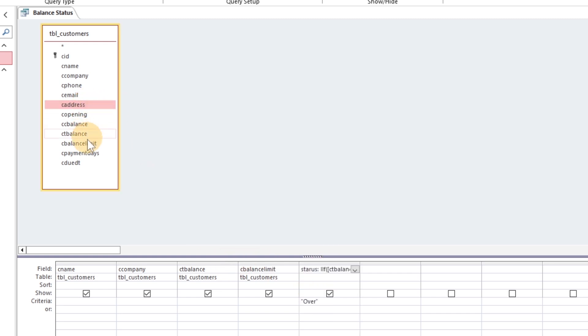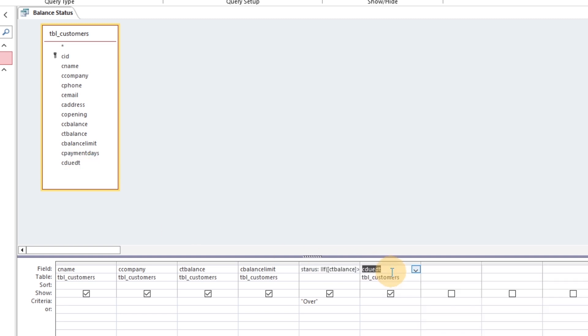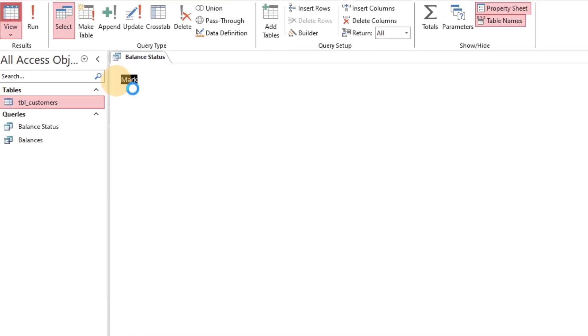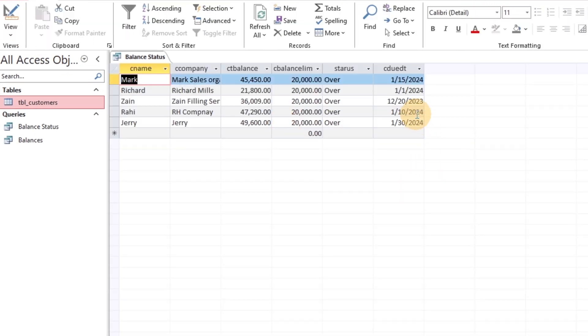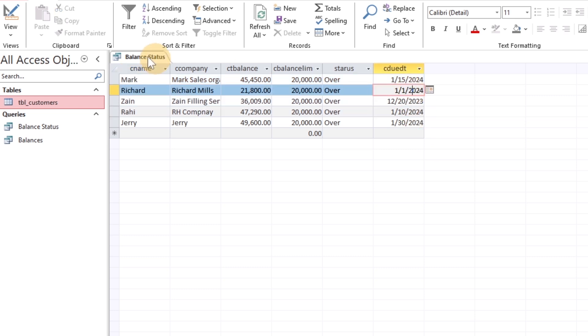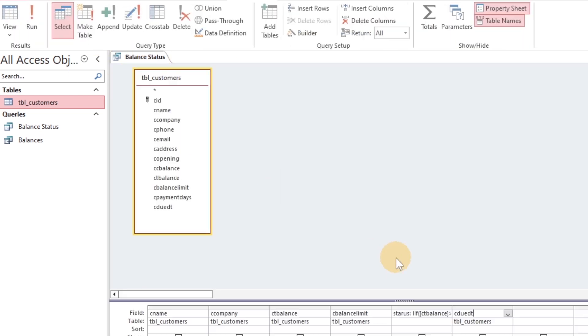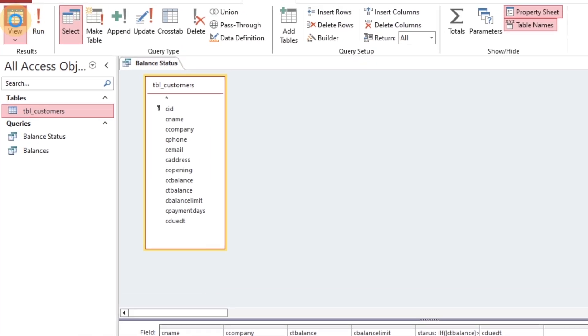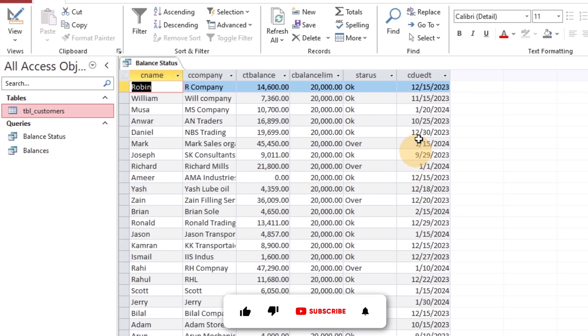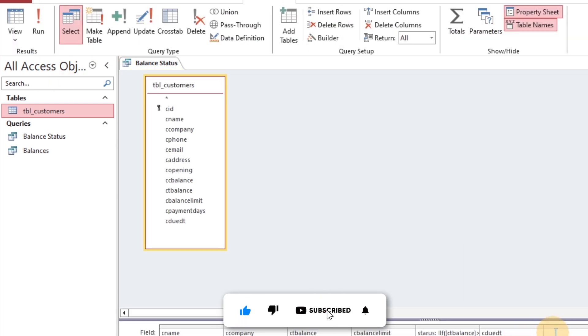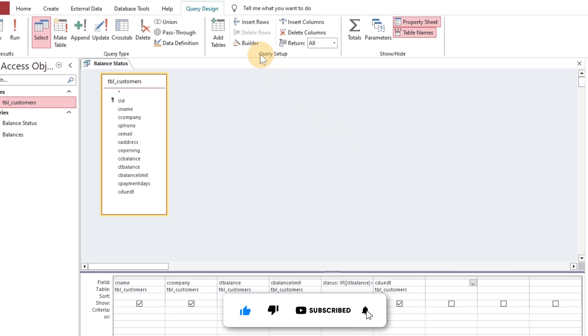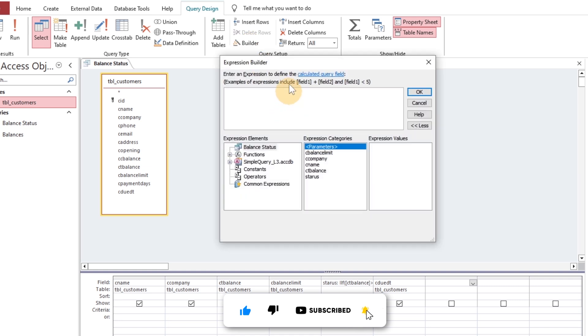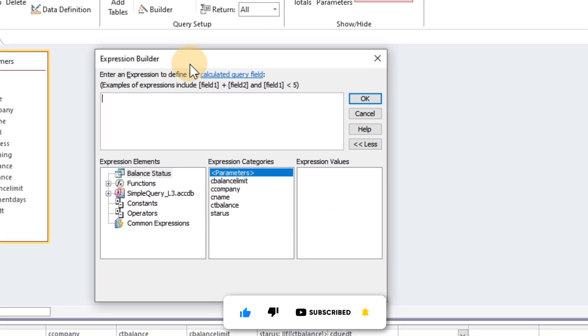The same is the case, showing the customers whose payment date has been over.